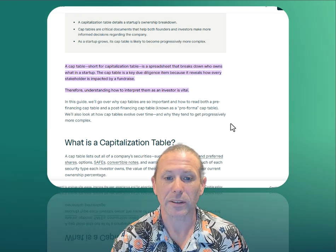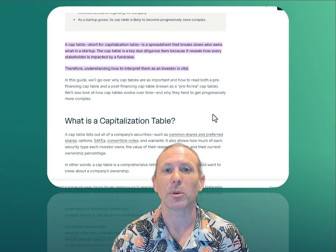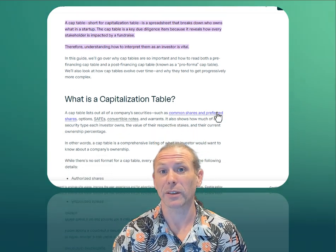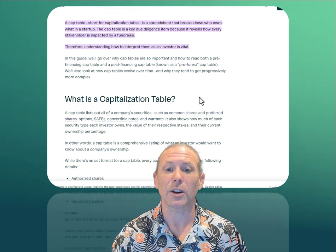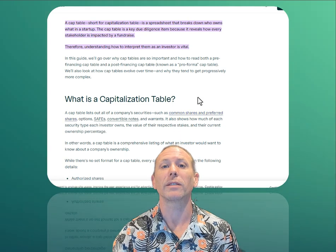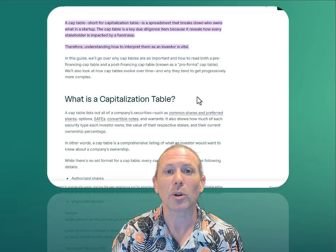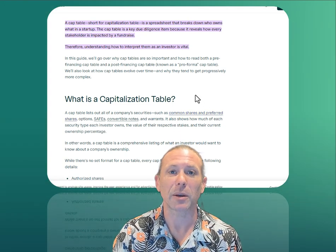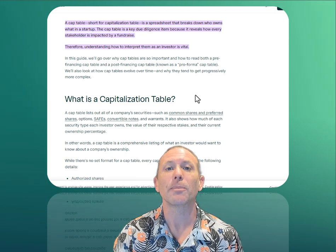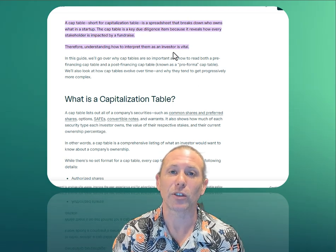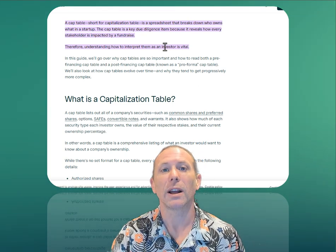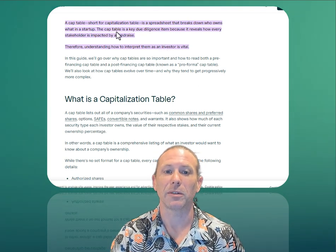That's what a cap table or capitalization table is. So if you hear in private markets, "I want to be on the cap table" or "this is a cap table transaction," that means it's a direct transfer, not in an SPV.